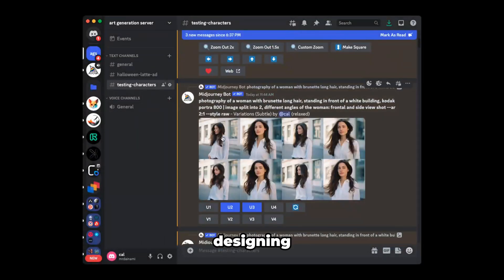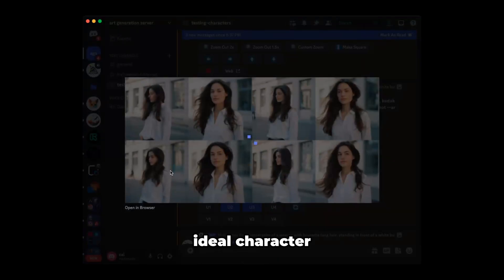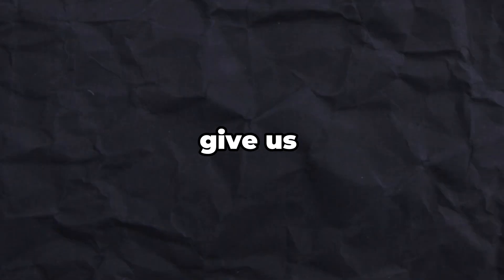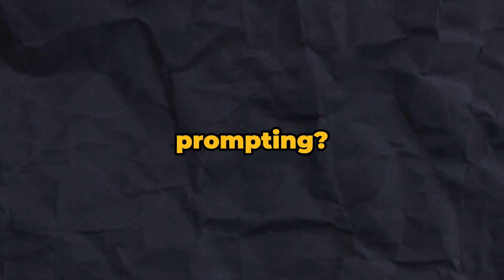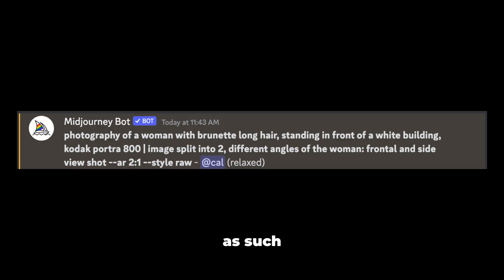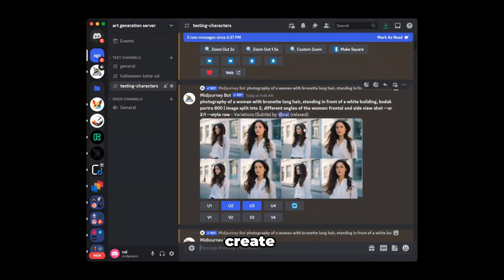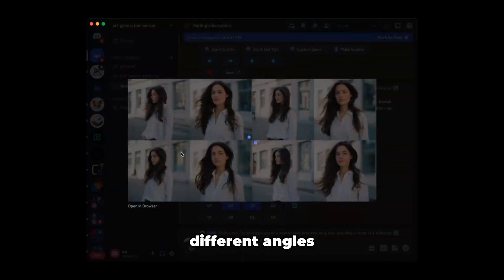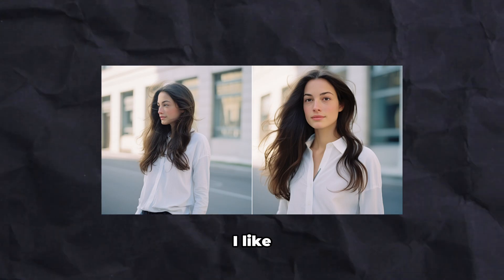The first step is designing and creating as many references to our ideal character. But how do we do that if MidJourney doesn't give us consistent characters via prompting? Here's how. Let's say my main character is a woman with brunette long hair. I would prompt it as such and have the image split into two, which helps create a grid of options with different angles. Choosing the one I like,